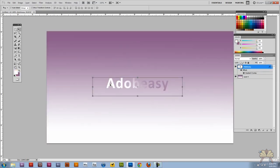That's it. That's gradients in Adobe Photoshop CS5. I hope you guys enjoyed this tutorial. I'll see you guys later. Cheers.